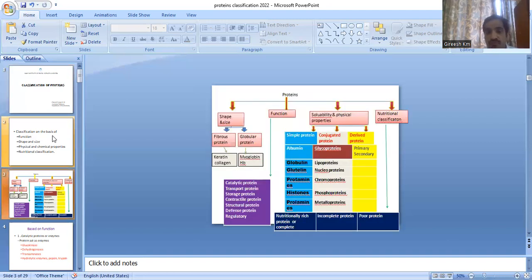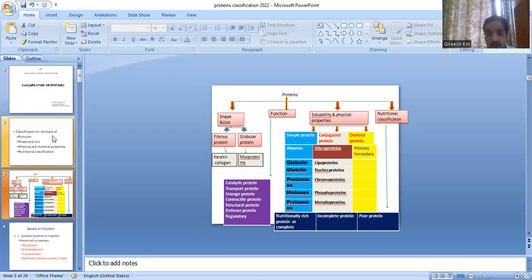The outline of protein classification: proteins are classified based on shape and size, function, solubility and physical properties, and nutritional classification. Based on shape and size, they are classified into fibrous protein and globular protein. Examples of fibrous protein are keratin and collagen; examples of globular protein are myoglobin and hemoglobin.